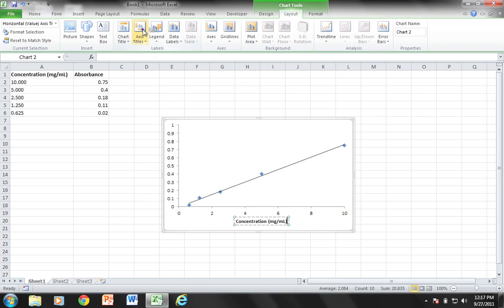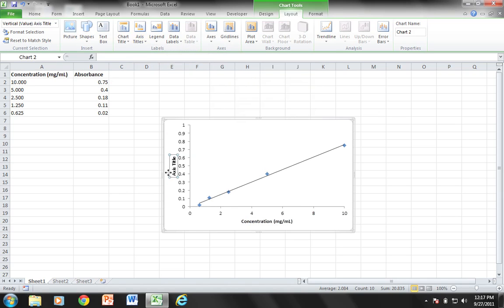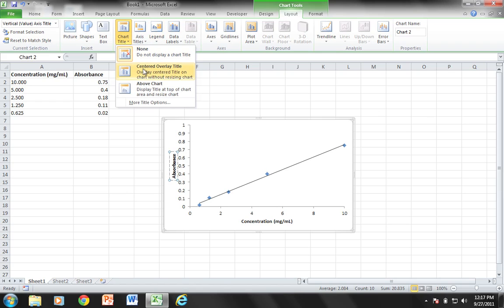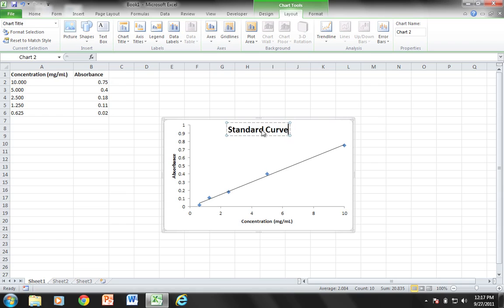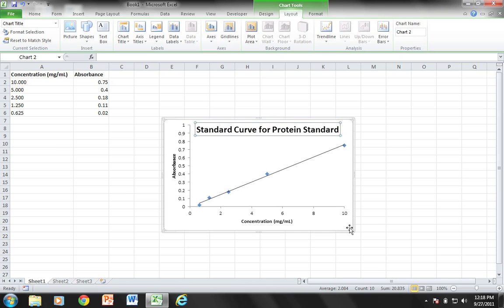I'm also going to add an axis title for the vertical rotated title, and this is going to be absorbance. And then of course a chart title, centered overlay title. I'm going to say standard curve for protein standard. I'll move it over here just a little bit and I can enlarge my graph if I need to.